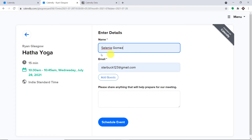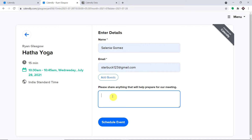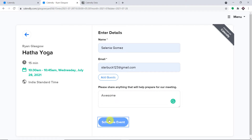The name of the person is Selenia Gomez and the email address is darburg123 at gmail.com, and she's going to write 'awesome'. That's all, and let me just click on schedule.